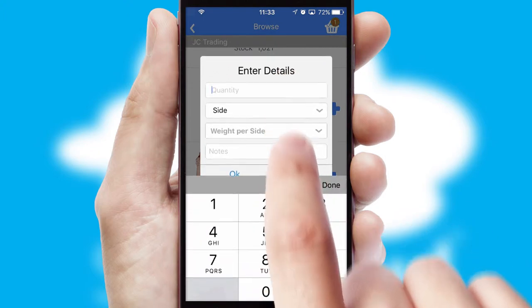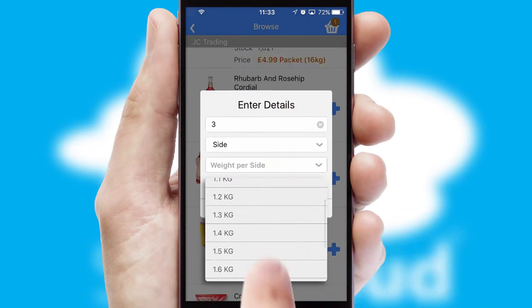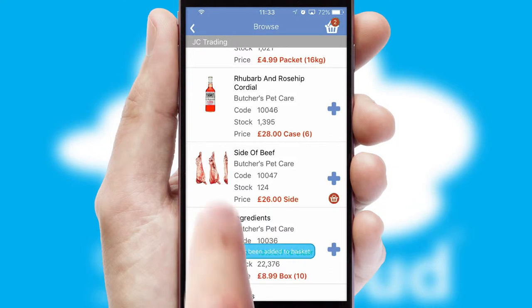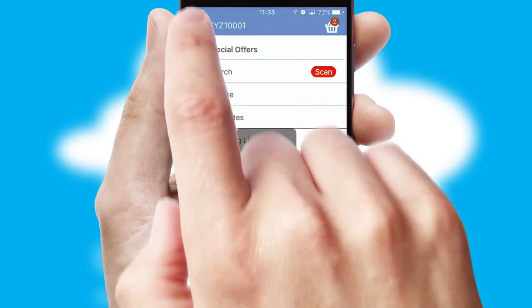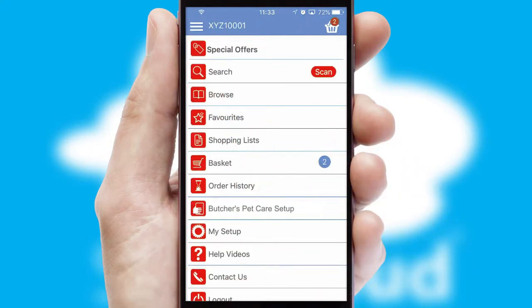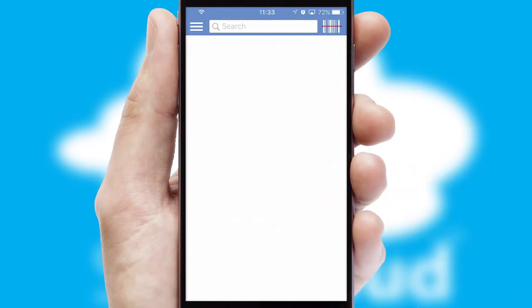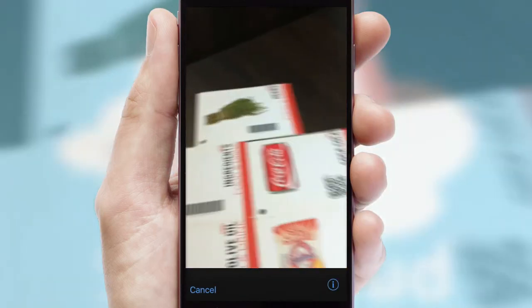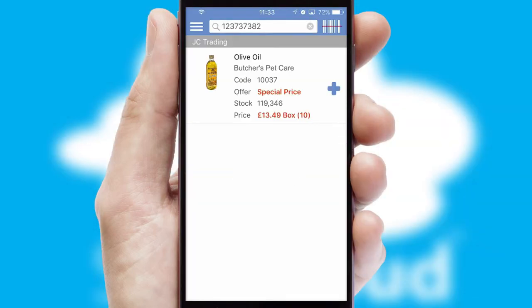SwiftCloud can also deal with multiple product options, including complex configuration rules. You can keep track of how many items you have in the basket with the icon at the top right of the page. Products can also be easily located and ordered by scanning any type of barcode or QR code.